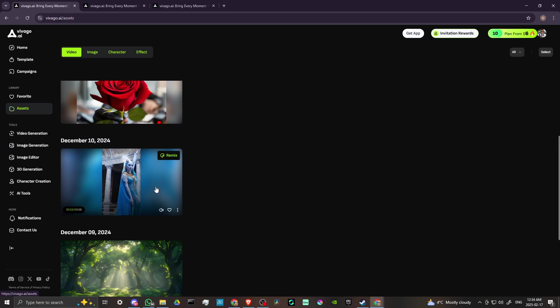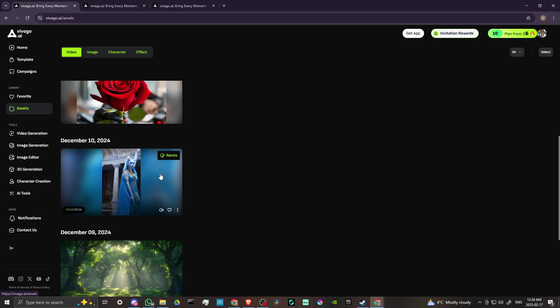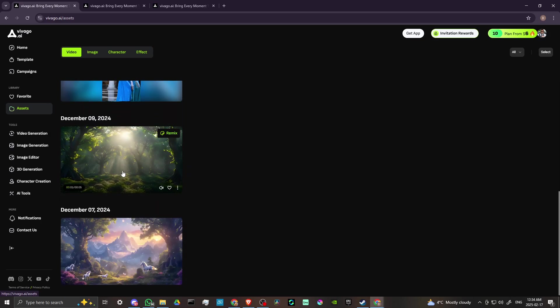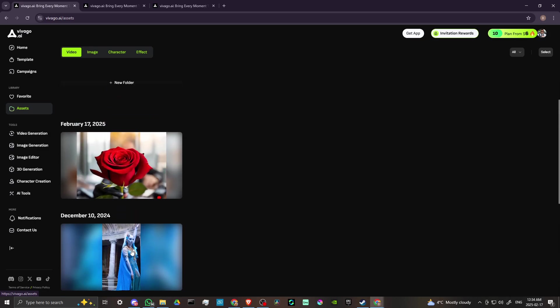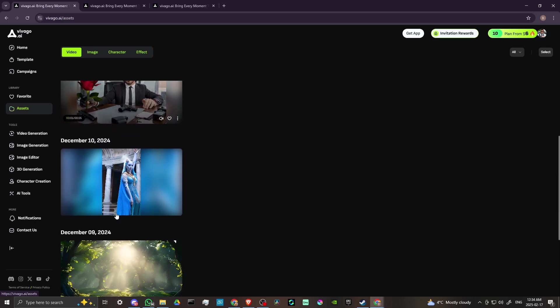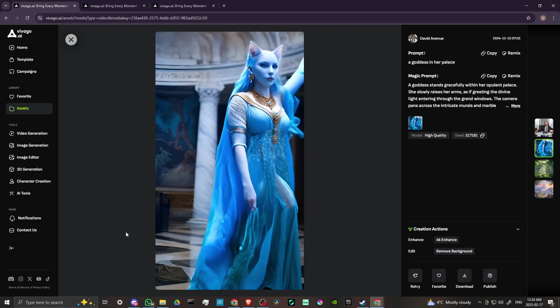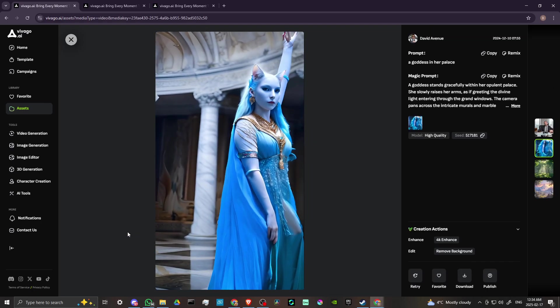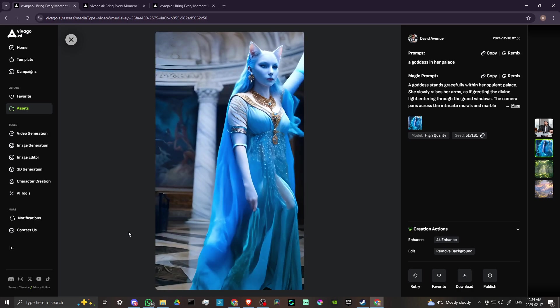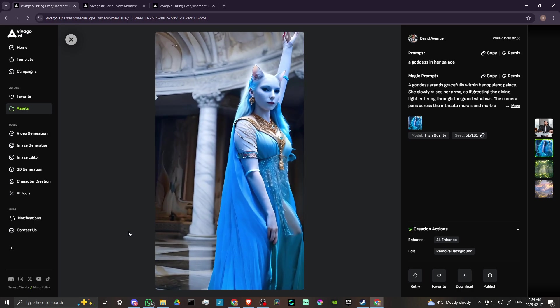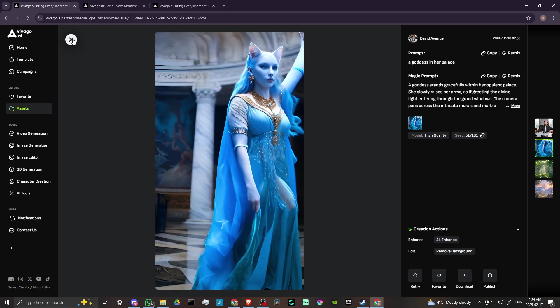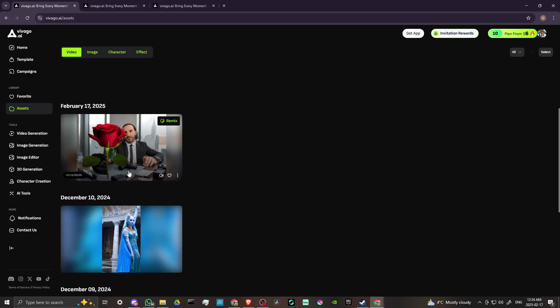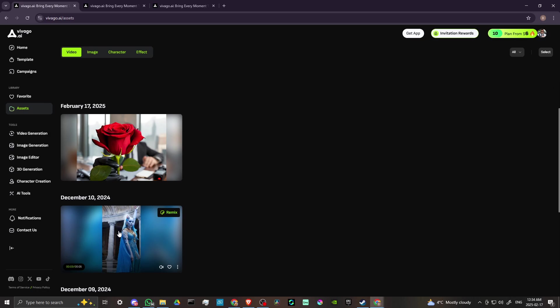Here we have our dancing cat goddess, which that one turned out pretty neat. I really like that one. And then you can see some of the other ones that I've generated already. So Vivago definitely has some fun stuff, it's got pretty solid quality. So you can see here for yourself that looks pretty slick. And when you compare that to some other platforms, sometimes you don't get results that are quite that nice.